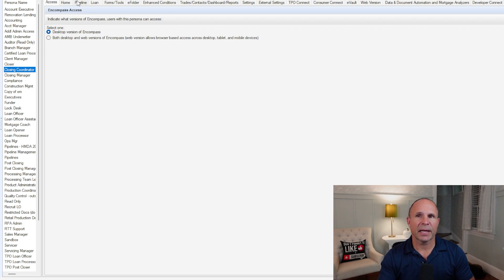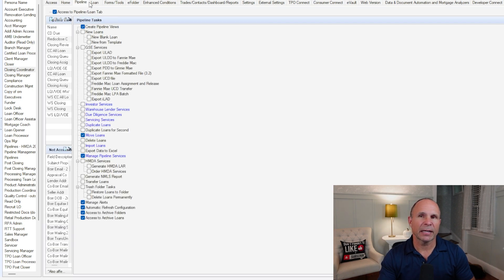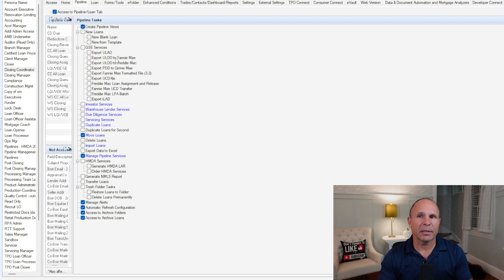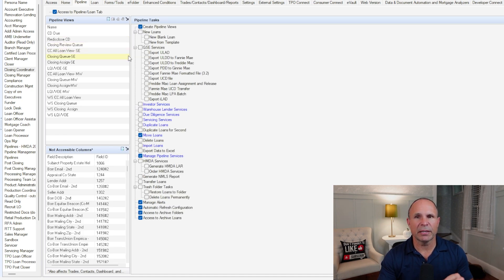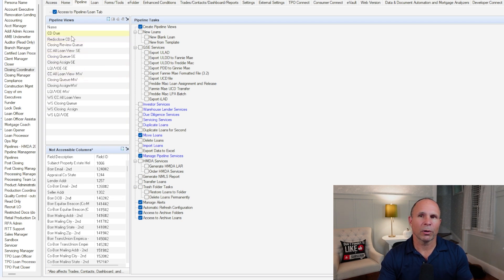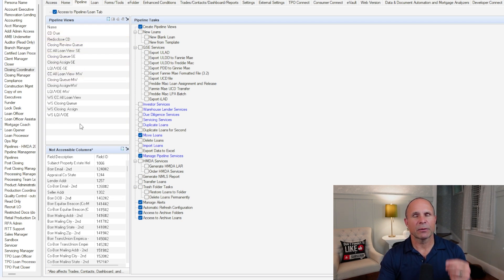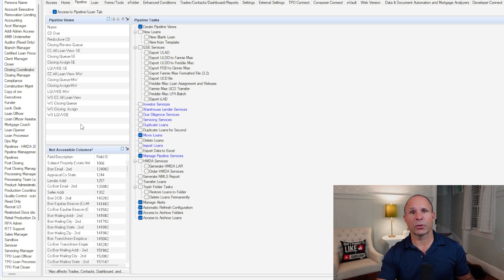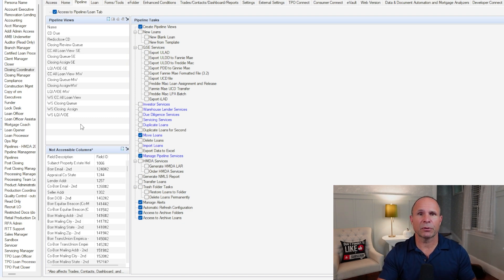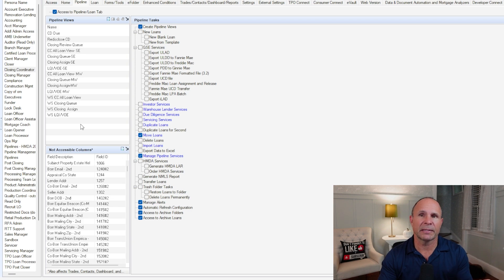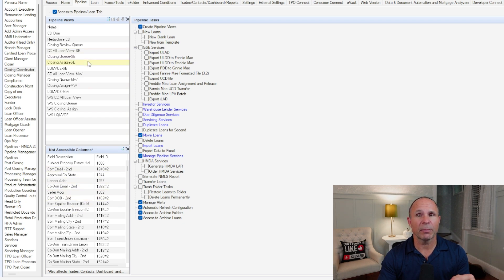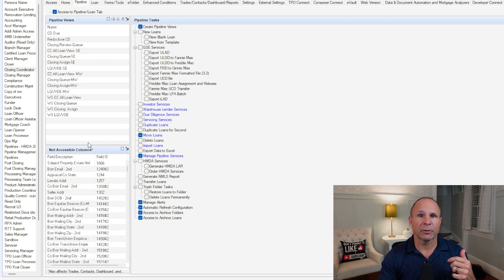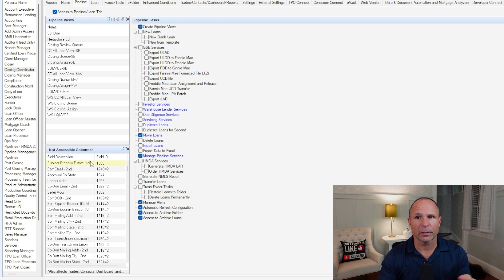The very first tab that defines that is the pipeline tab. In the pipeline tab, what we're really talking about is what can this persona do in Encompass that is unique from anything else. One of the things you could work on is pipeline views. It's very common for different personas to have different kinds of pipeline views. You also might want to hide different fields from this persona from being shown on a pipeline view, a dashboard, or a report.